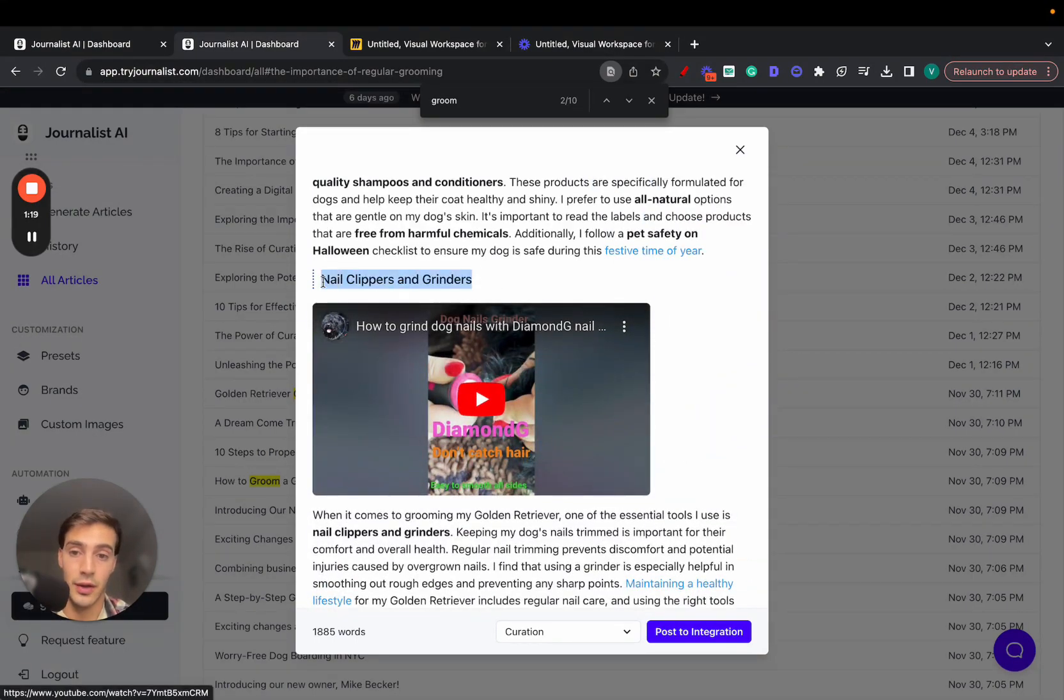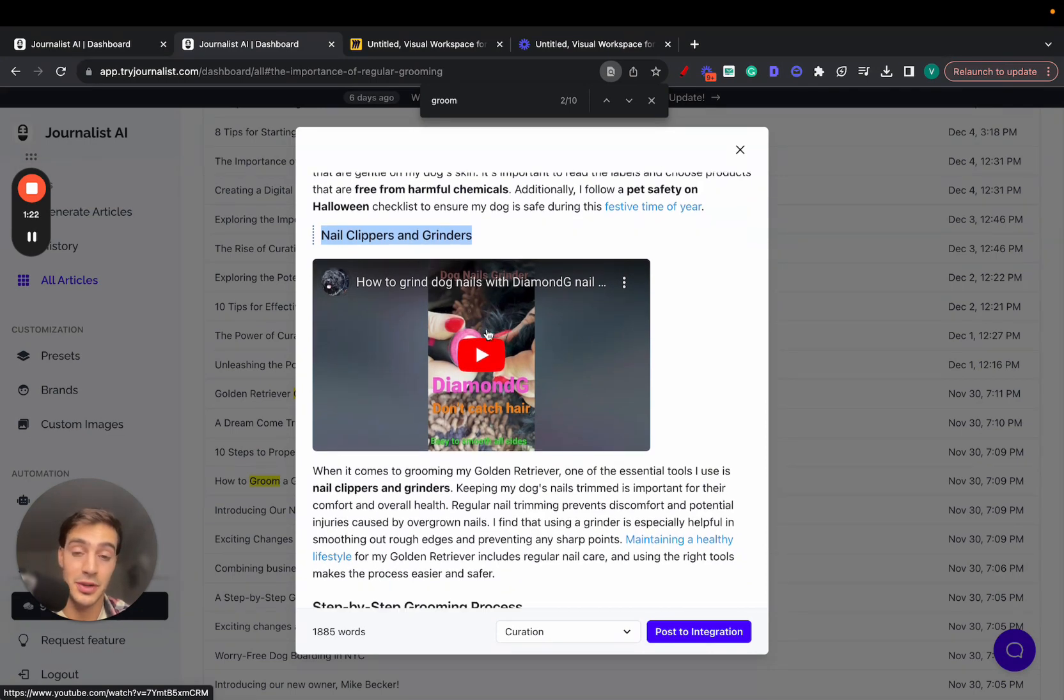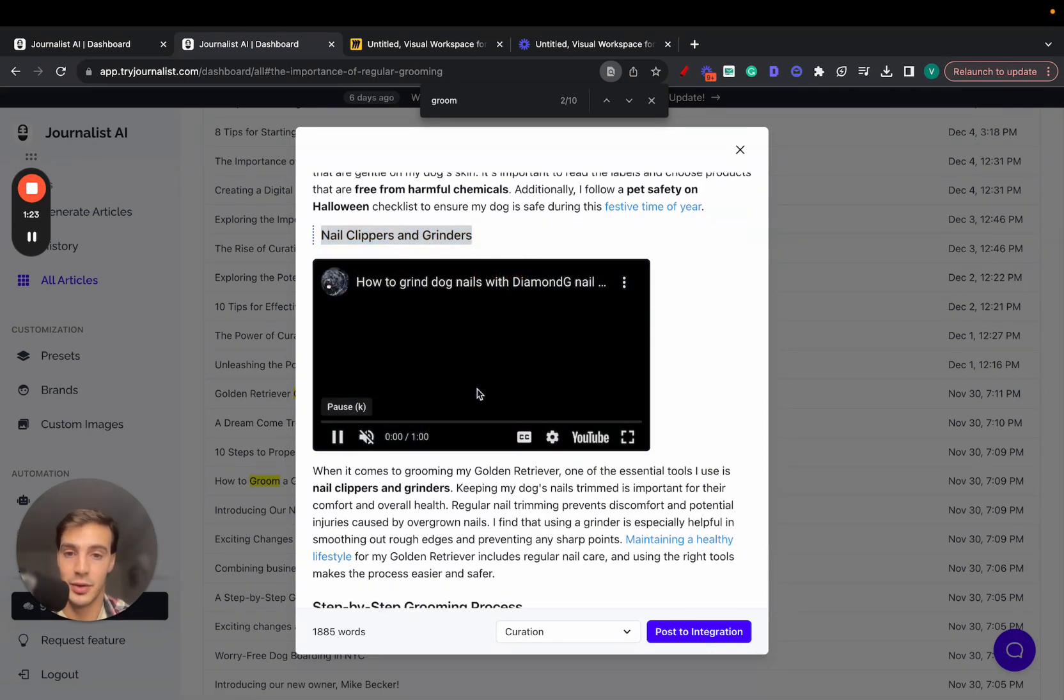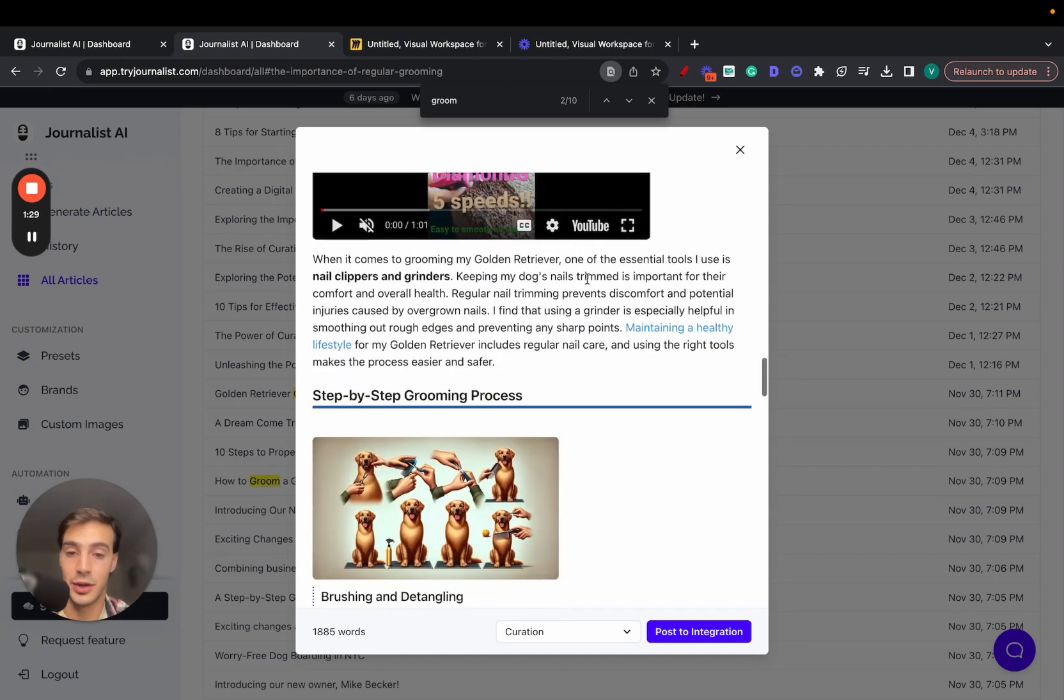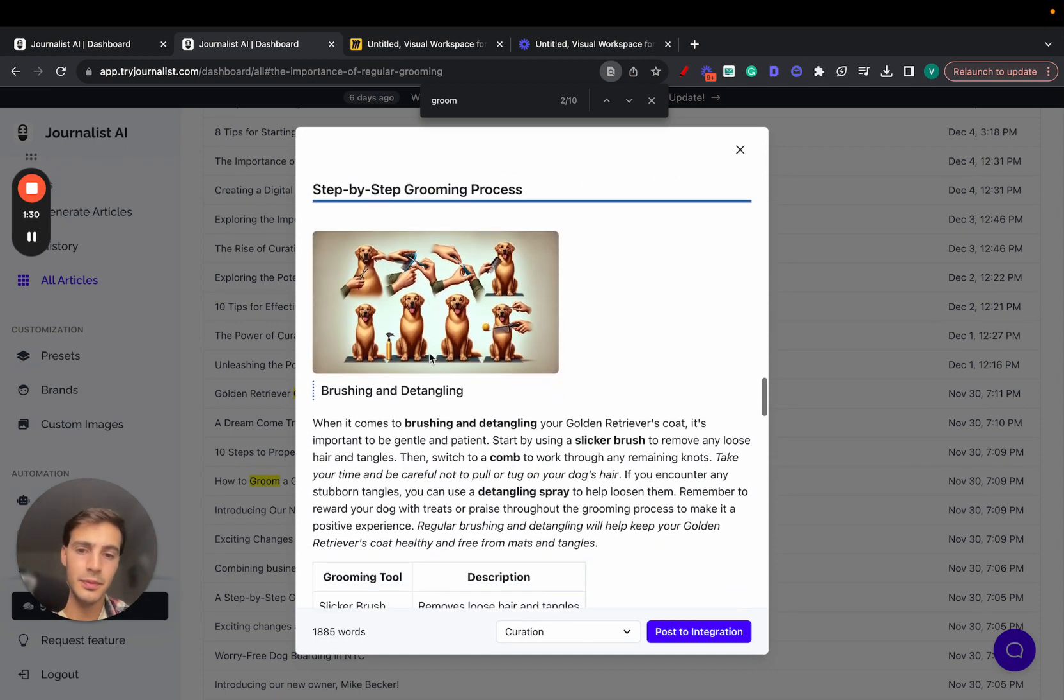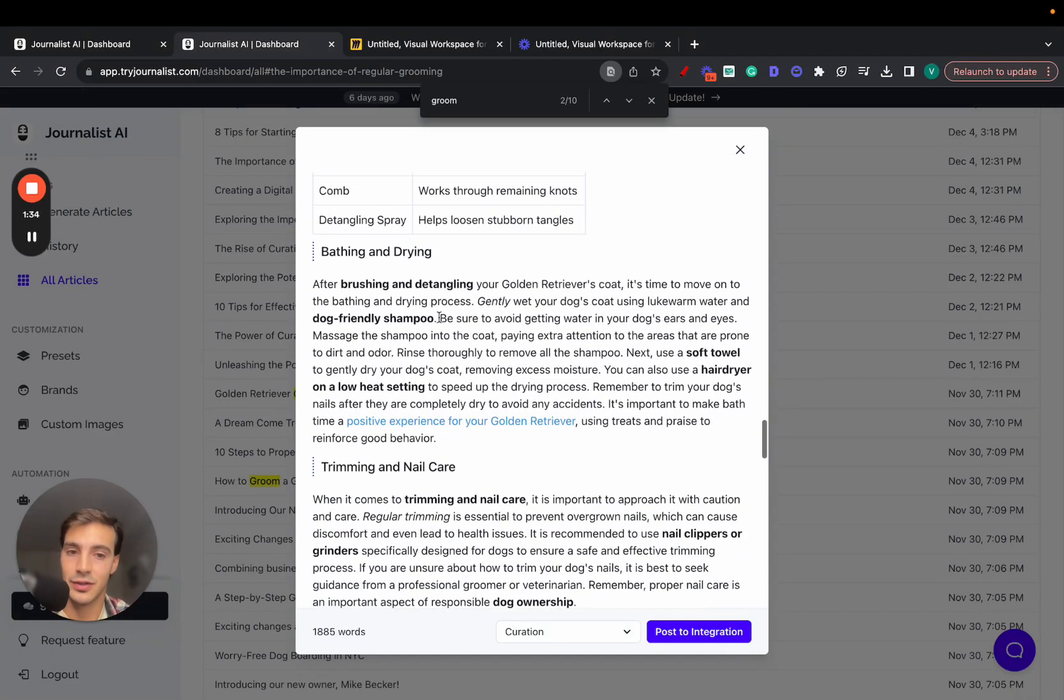In-article videos are relevant to not just the article itself, but relevant to the section in which they're included in. For example, this section talks about nail clippers and grinders, and the video is about how to grind dog nails with the diamond clippers or whatever, right? So it's relevant to the section in which it's included. More in-article images, sometimes it adds bullets, tables, and quotes when it makes sense.